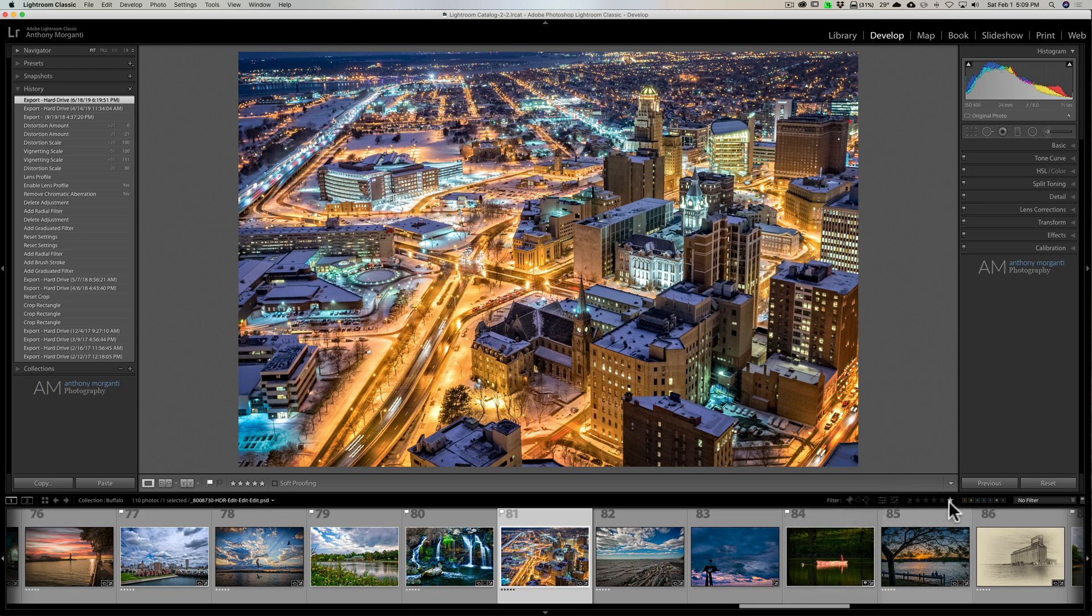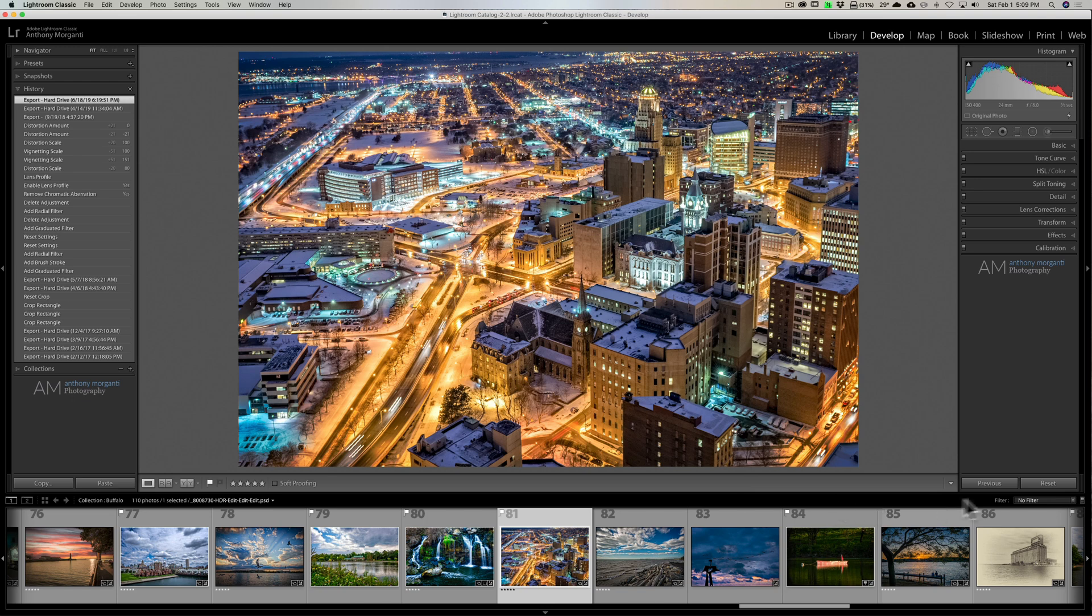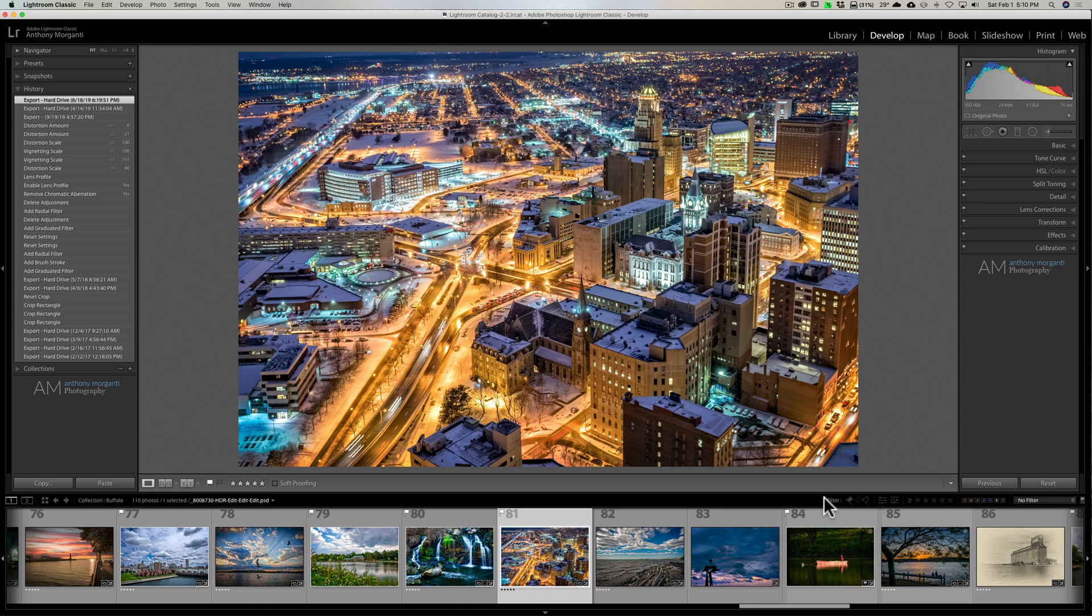And again, how it disappears is somehow you may have accidentally clicked on the word 'filter' and it makes them go away. So that's it. I just wanted to share that with you. Maybe that has happened to you or maybe it will happen to you. And that's something you should know.